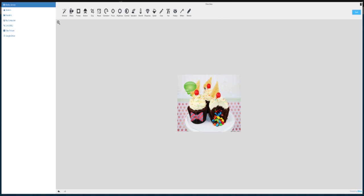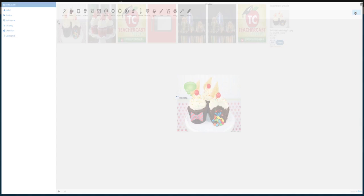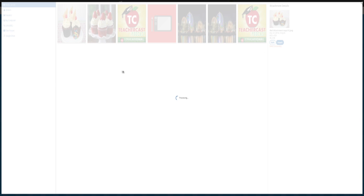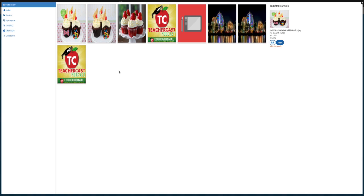When you have your image exactly the way you want it, click the save button to return to the media library. You can see that KidBlog has made a duplicate image of our file. This allows you to have your original image as well as the altered file available for future posts.